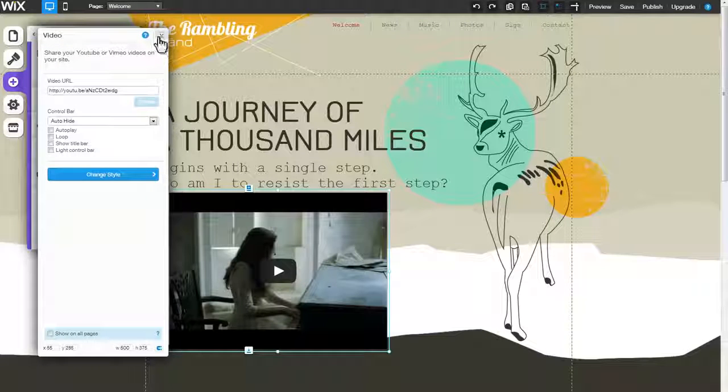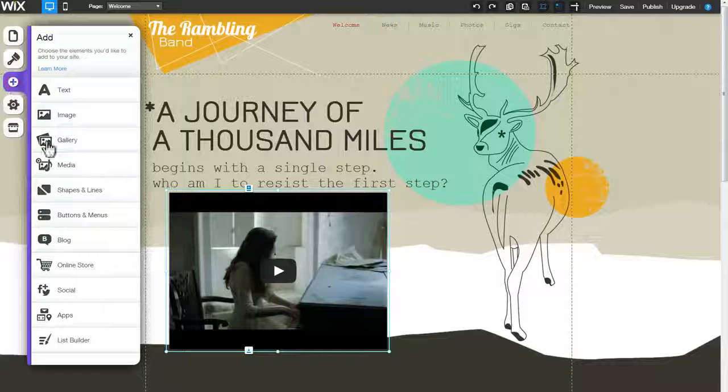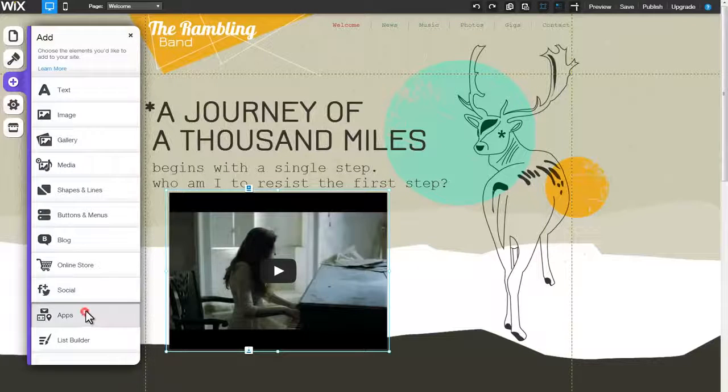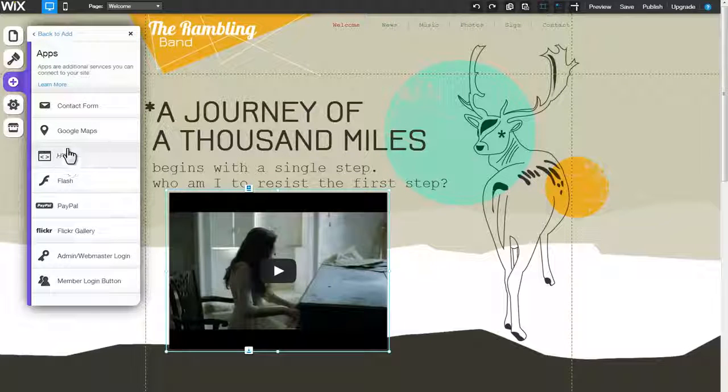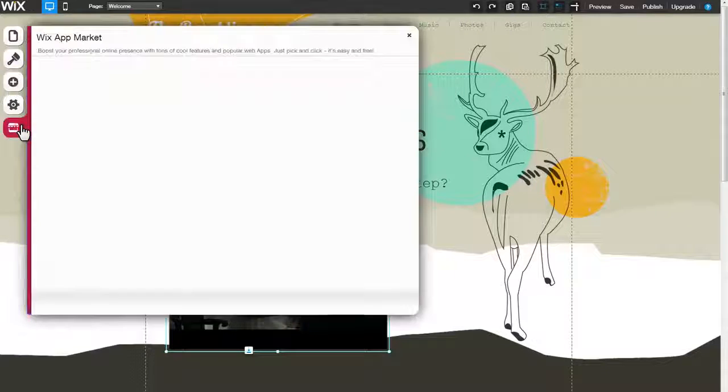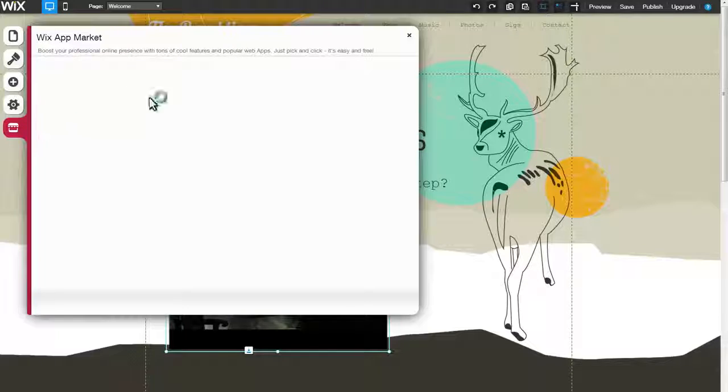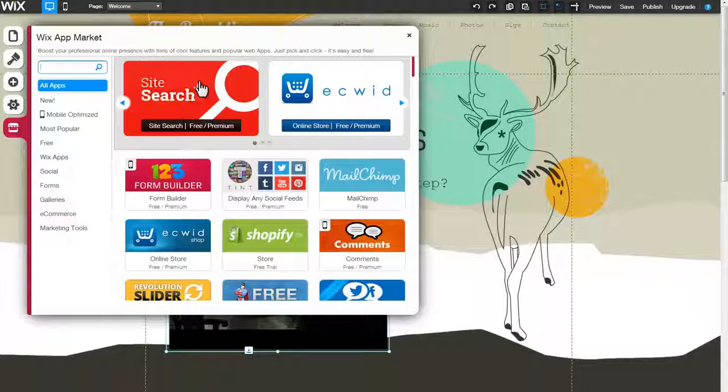To upload a video with a different video player, try adding our HTML app or explore our video apps in the app market.